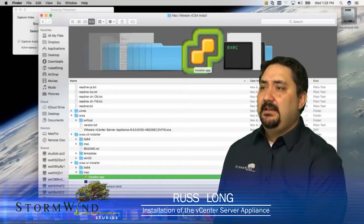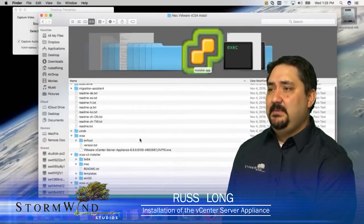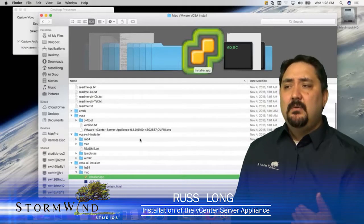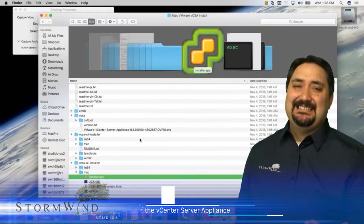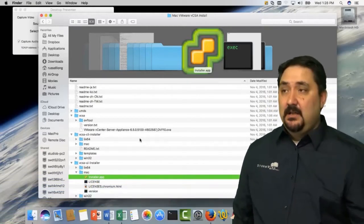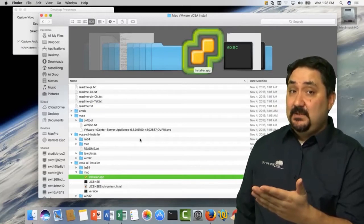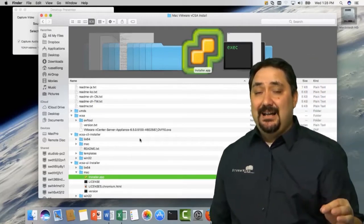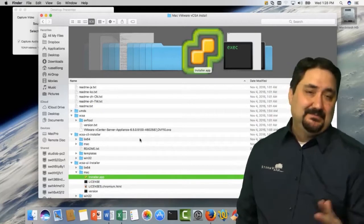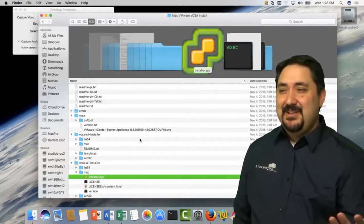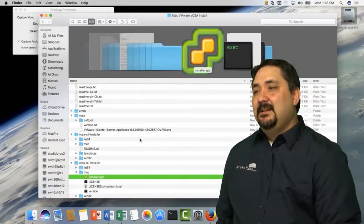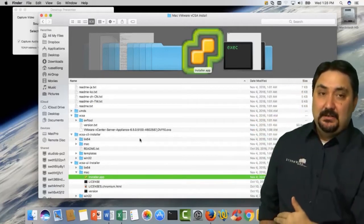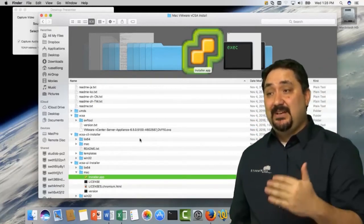So here we are in the files that I've extracted. You can see the DB schema and a couple other files. What I'm really looking for is the VCSA installers. There's the CLI installers located here. I'm actually going to use the UI installer just for, it's more visual, right? It's more interesting to look at.